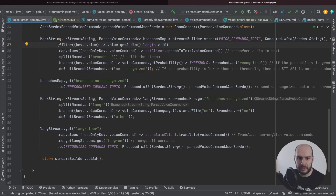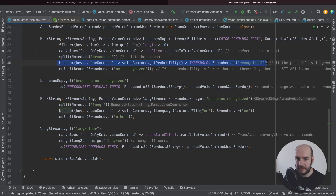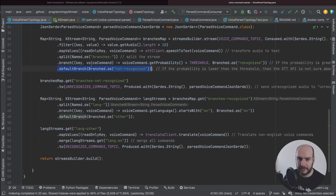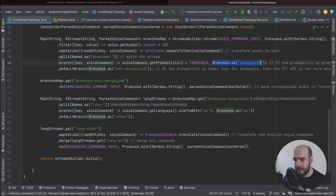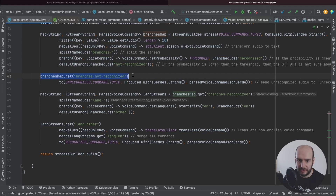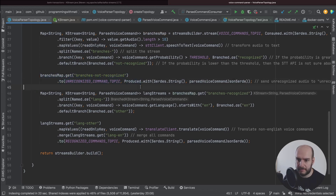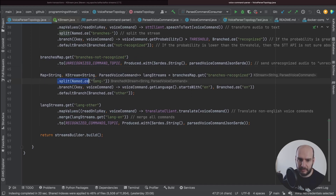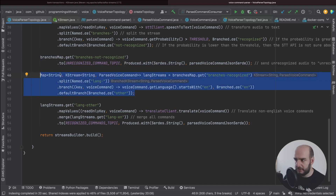Going back to the voice command parser tutorial, we can see how I use the split method to create two branches: one for recognized voice commands and one for unrecognized. The recognized branch had to fulfill a predicate, and the second branch was a default branch. We named these branches with a prefix and different suffixes, and we can access those branches stored in the map using the get operation, then treat them as regular KStreams. I also used the split operation again to separate commands in English from those in a different language.